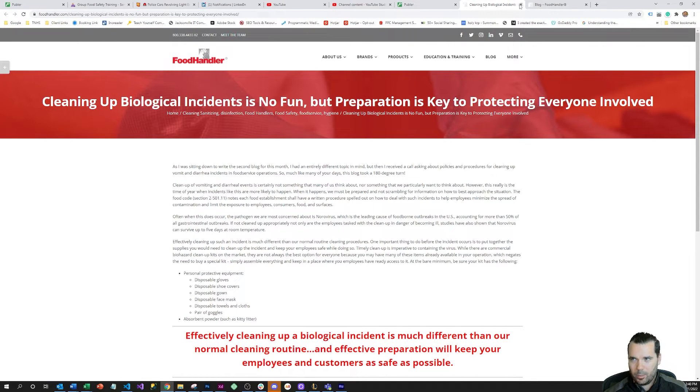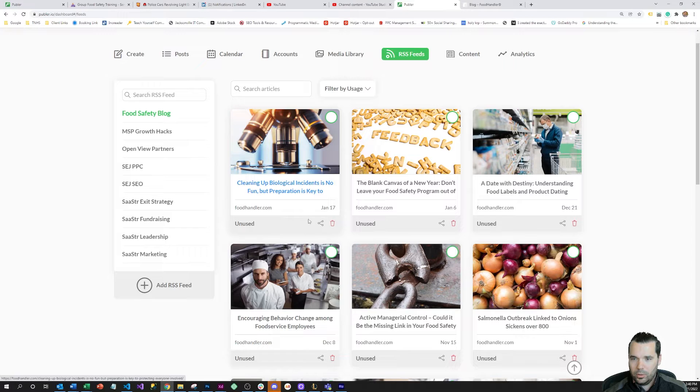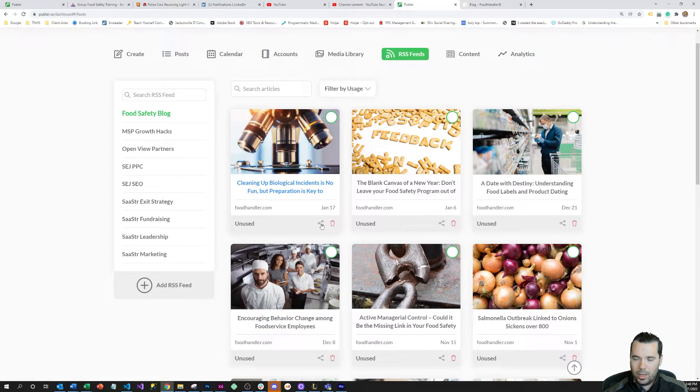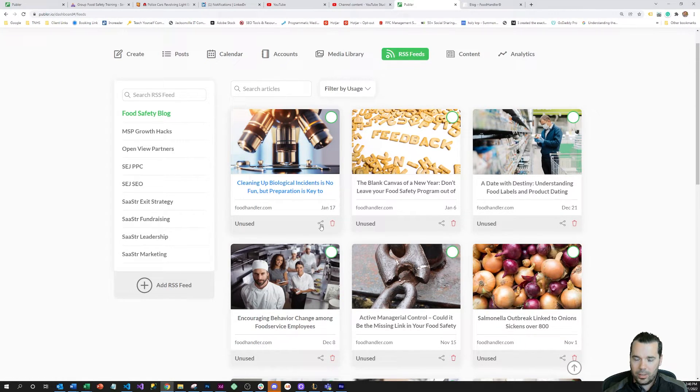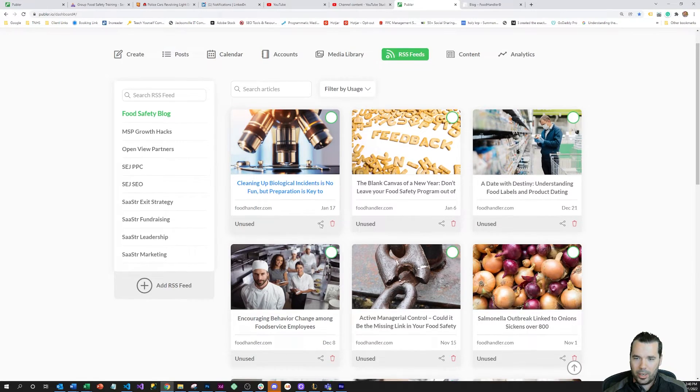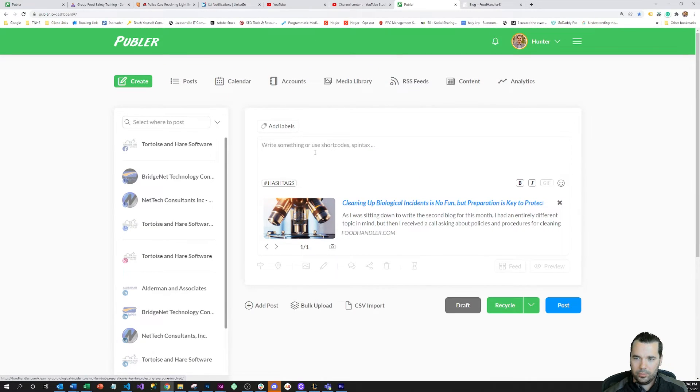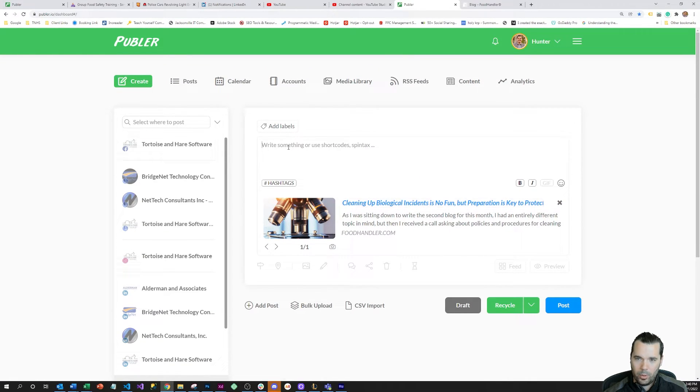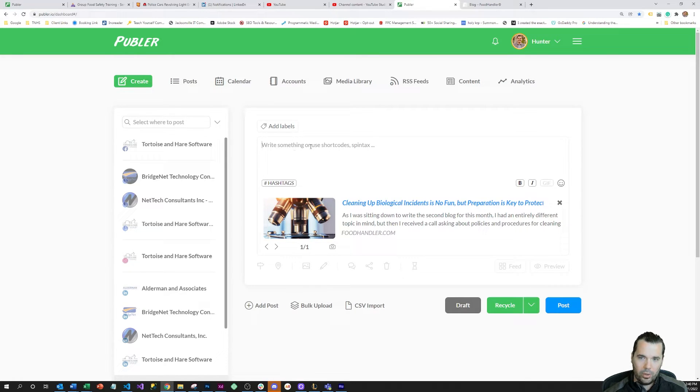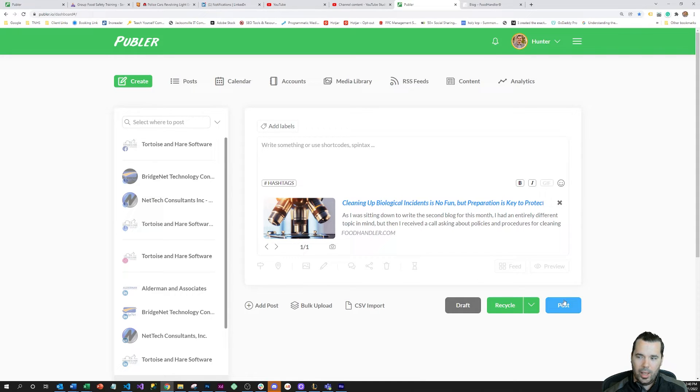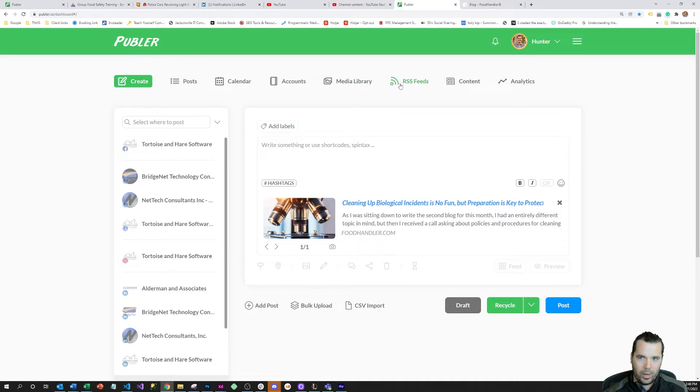You can select these individual articles and hit this share icon here, and boom, that automatically imports into a post. You can write your own commentary on the post and hit that as post or recycle it or whatever you'd like to do.